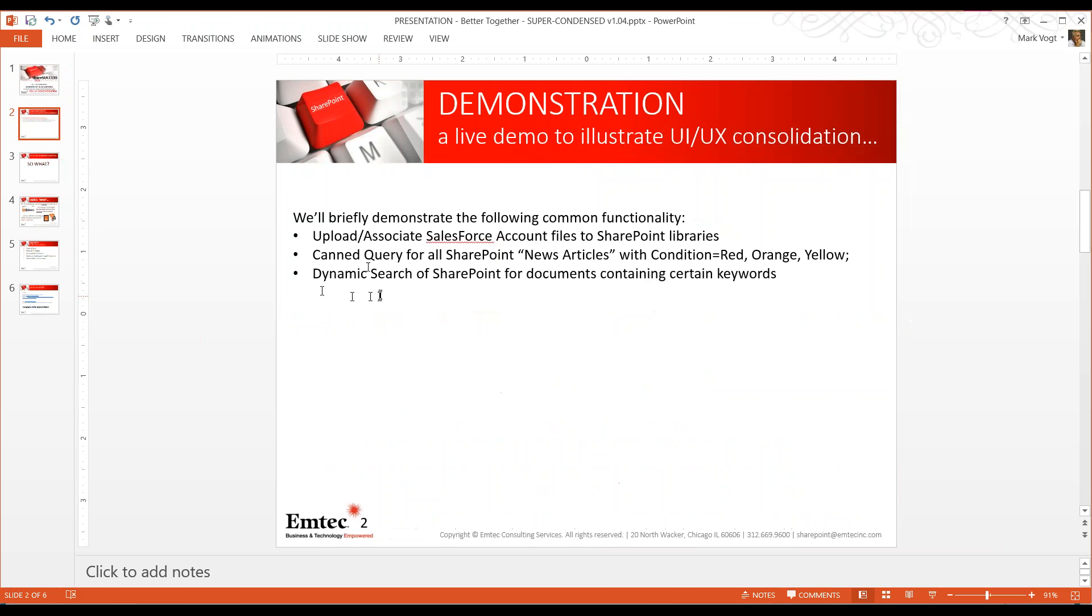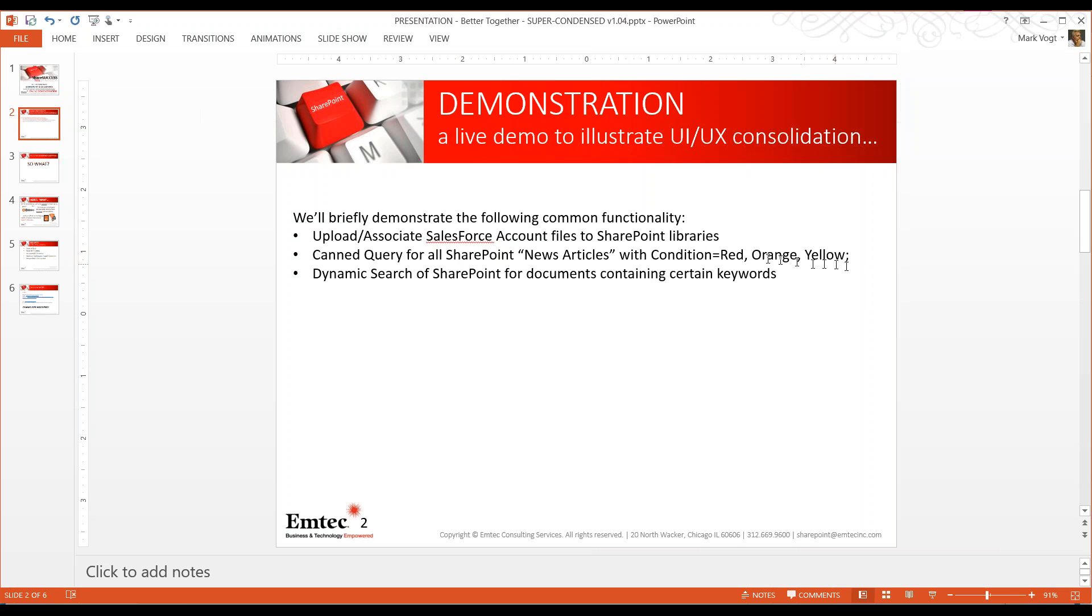We're going to briefly demonstrate the following pieces of common functionality: the ability to upload and associate Salesforce account files into SharePoint libraries so they'll look like SharePoint libraries in the Salesforce user interface. We'll do a couple of uploads and you'll see how we can associate files within SharePoint libraries with accounts inside Salesforce. You're going to see a canned query that shows you all SharePoint news articles with condition red, orange, or yellow. That'll make more sense when you see the demo, but it shows the ability to do canned queries from Salesforce into SharePoint and back again. Lastly, we're going to do a dynamic search of SharePoint for documents from inside Salesforce.